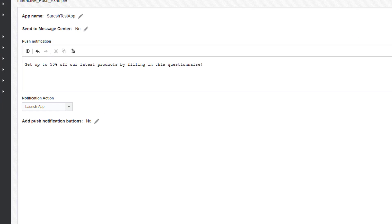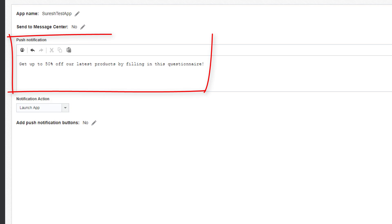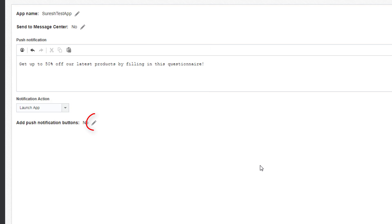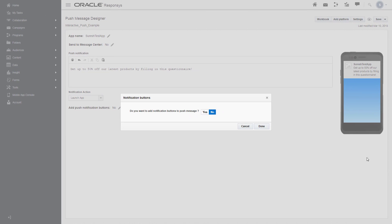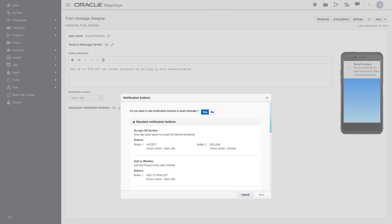After you've written your push notification and configured the other settings, click on the edit icon beside add push notification buttons. Click yes to see the options for interactive notifications.